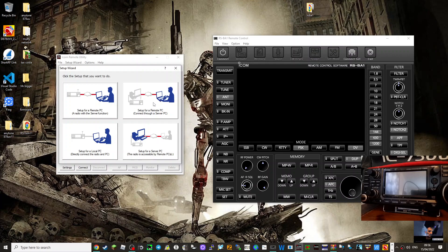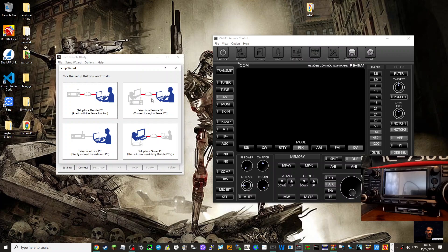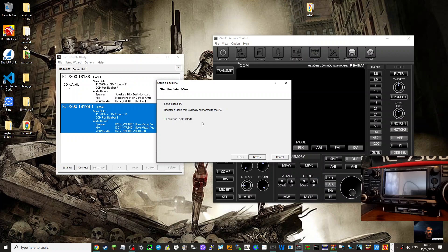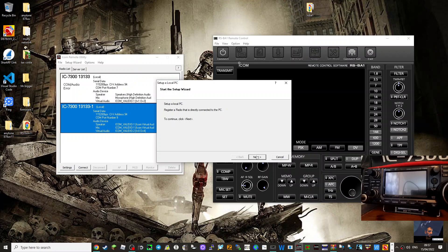You can set up a server, which means you can connect say this ICOM 7300 to this PC and it adds to the server. And then on another PC you can connect to it. So you have different choices. But the one I chose was this one. It's quite intuitive. So go next. I'm not going to do the whole process, but go next.